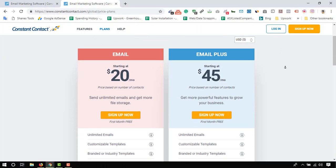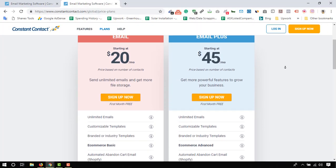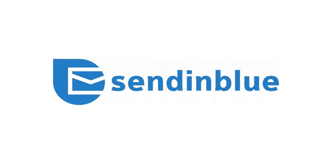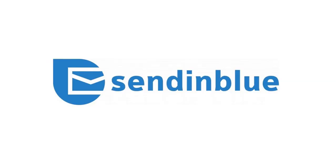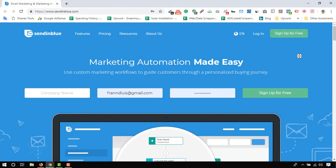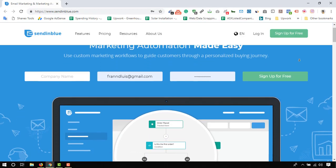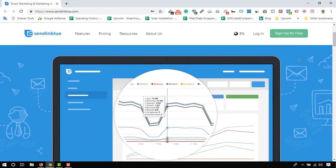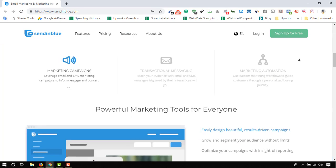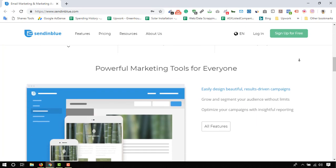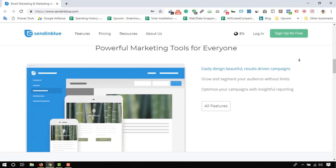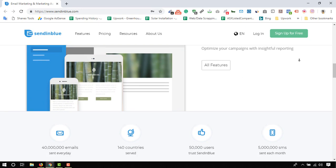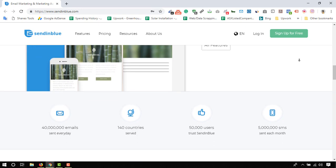In my second pick I have SendinBlue, which is the best option for beginner marketers. SendinBlue is an email and SMS marketing software designed with simplicity in mind. Even an absolute beginner can easily start creating marketing campaigns without prior knowledge. They have a drag-and-drop template designing feature to create beautiful and responsive email templates.